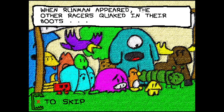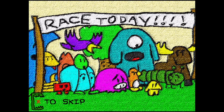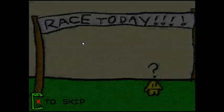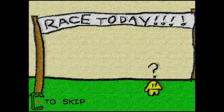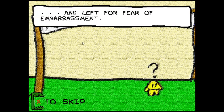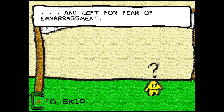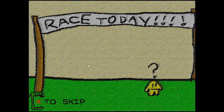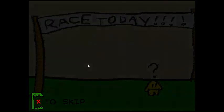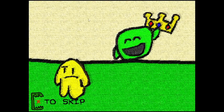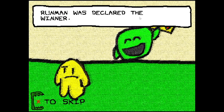Why is the song so good? When Run-Man appeared, the other racers quaked in their boots. You might wonder what this is and why the fuck am I saying Run-Man. Well, Run-Man was declared the winner. I'm just reading the story, but I'll explain it later.